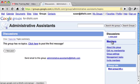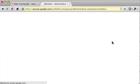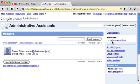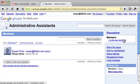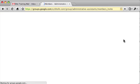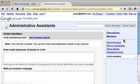Now I'll click on Members to view the members area. Right now I'm the only person listed as a member and I'm the group owner. When you're in the Members section you'll see a sub-link to invite new members.